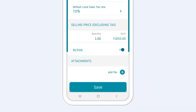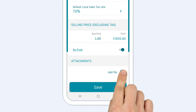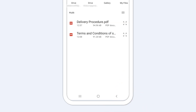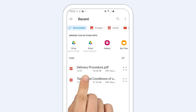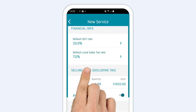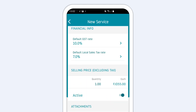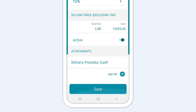For each service, you can also add files. Tap Add file to attach a photo or a document to this service. Then select the correct file from your device's library. Now that you've added all your service details, tap Save.